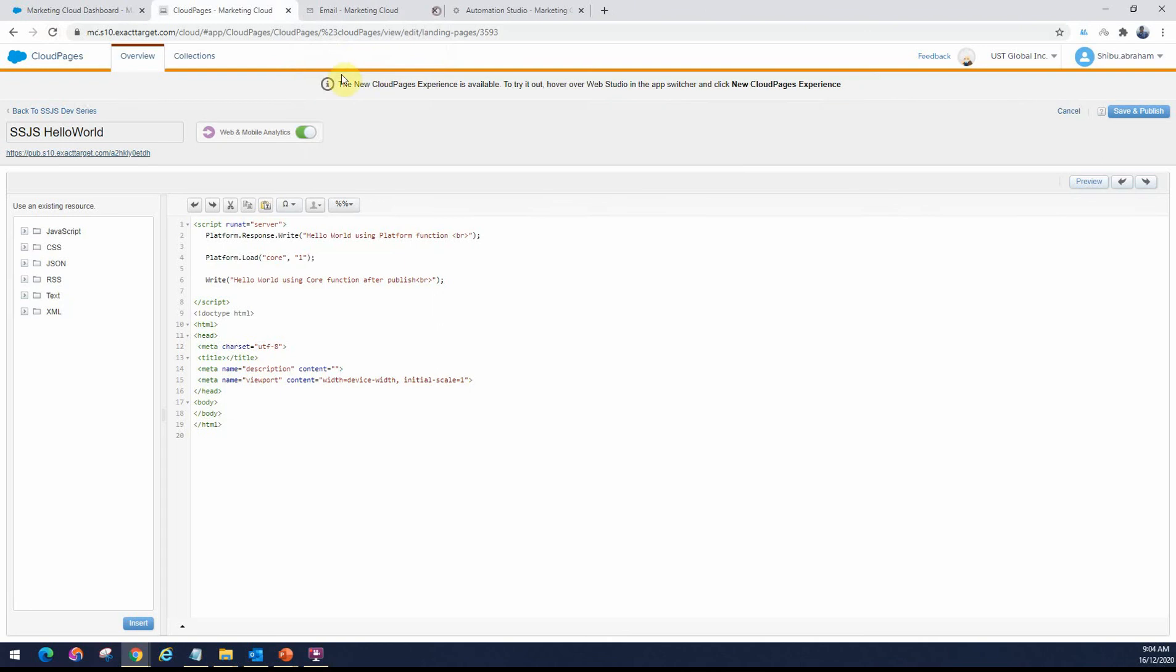This is because it takes about a few minutes for it to reflect after you publish the changes. This can get quite frustrating for developers because we keep changing code. We keep testing it out and if there is an issue, we need to fix it and then try it out. Every time you publish the changes and you want to check it, you have to wait about five minutes before the changes get reflected. That's quite frustrating for us developers. There is a workaround for this which we will definitely cover in our next video. So please do check that out.